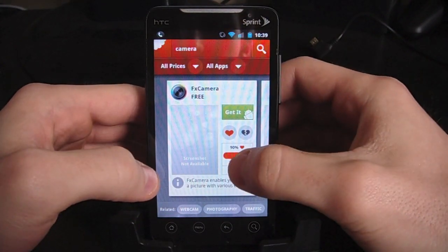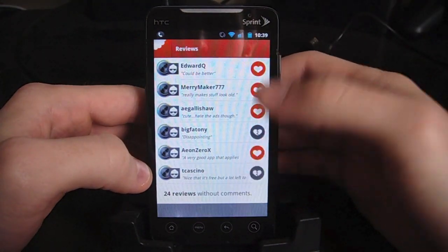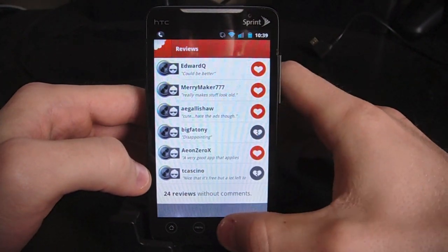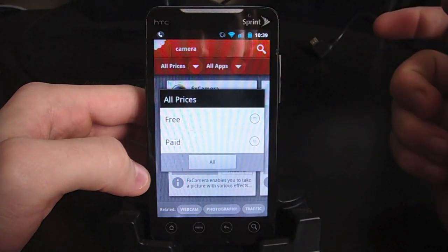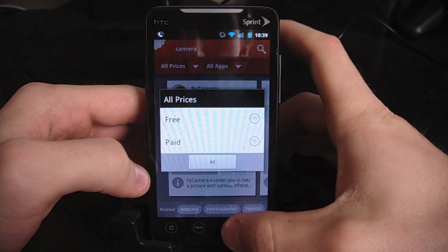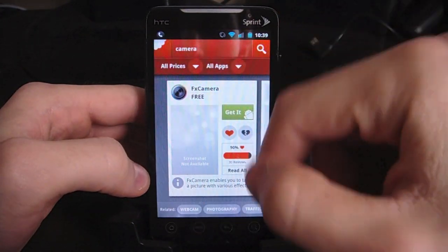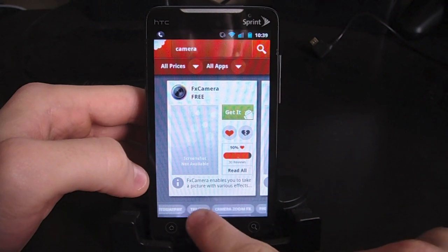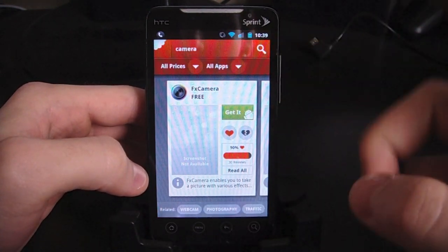We have a few different options. We can click right here for the different reviews — people show whether they like it or don't like it, and then they can put a little comment if they'd like. We can change the results here, so we can change it from free to paid if we only want one of those. We can change whether it's games or not.